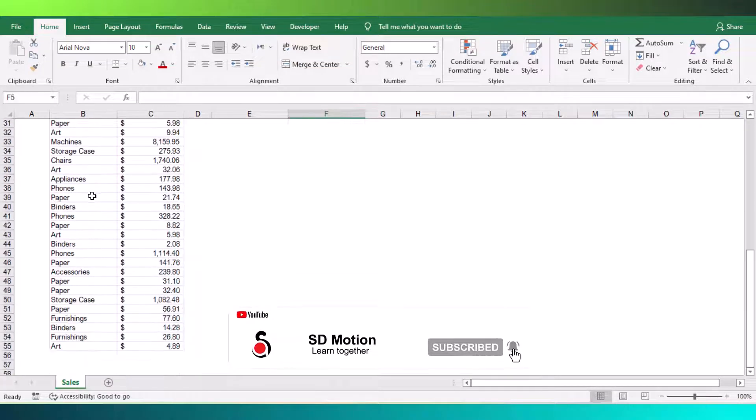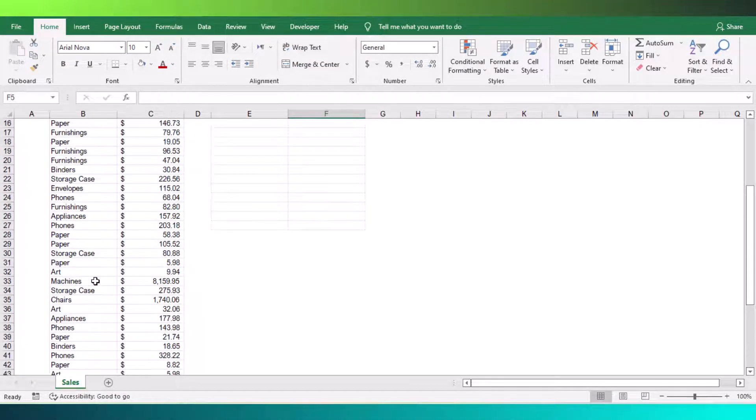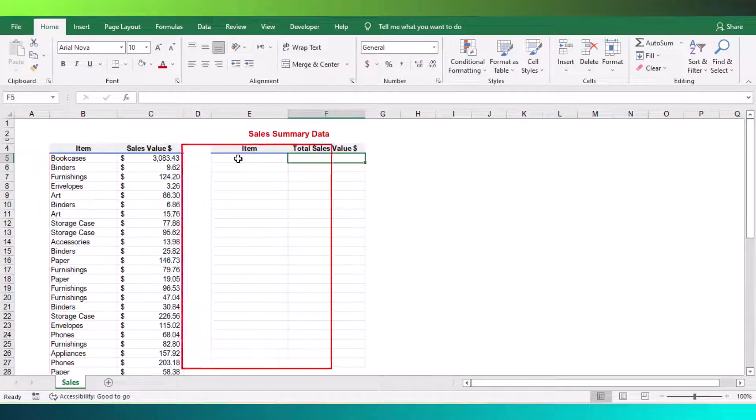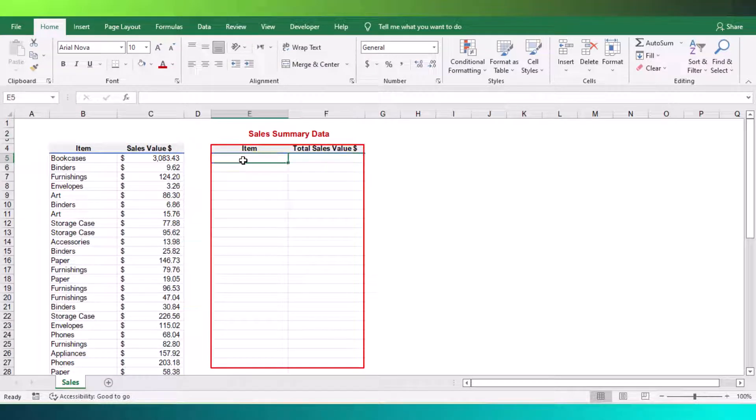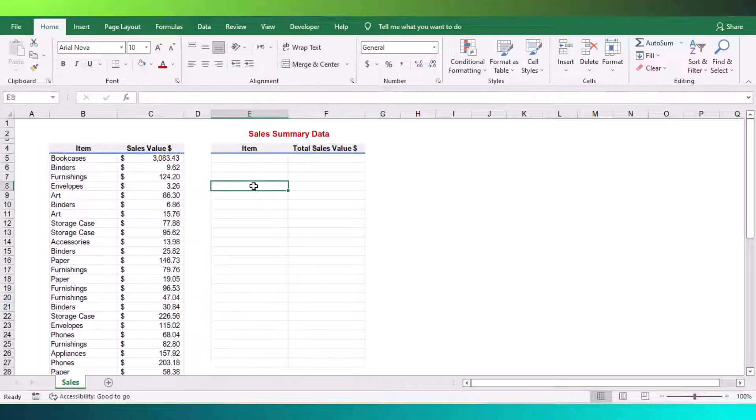For example, here I have sales data for multiple items. What I need here is to make a sales summary table from the original sales data table. To make a summary report, first, you need to extract the unique item list.